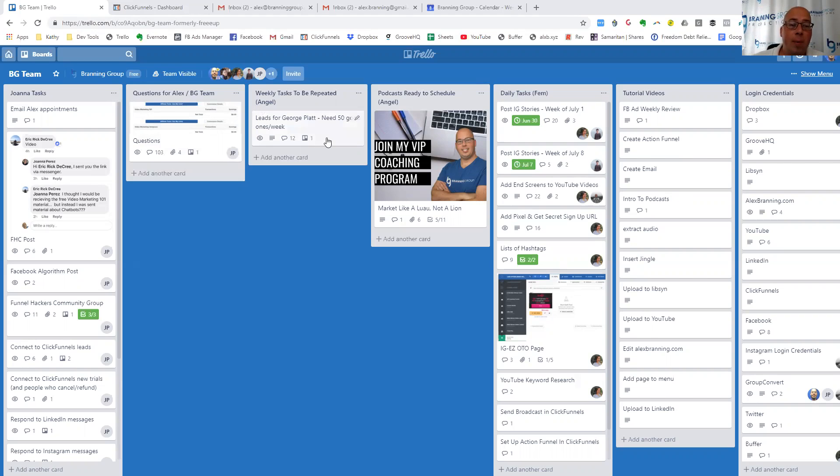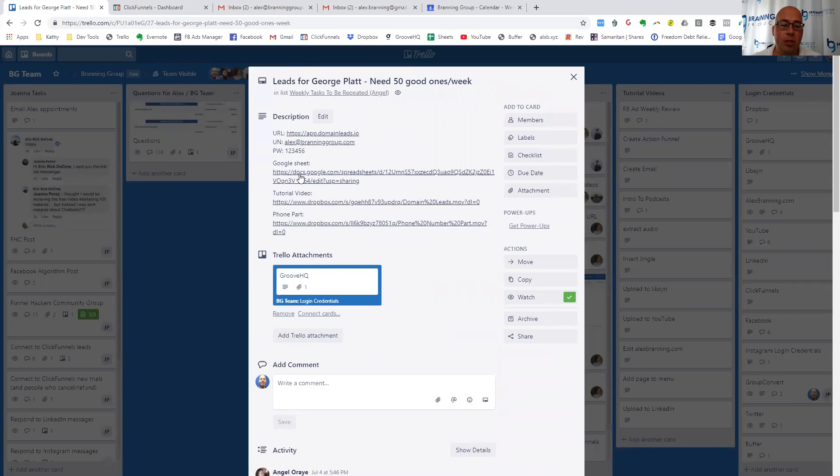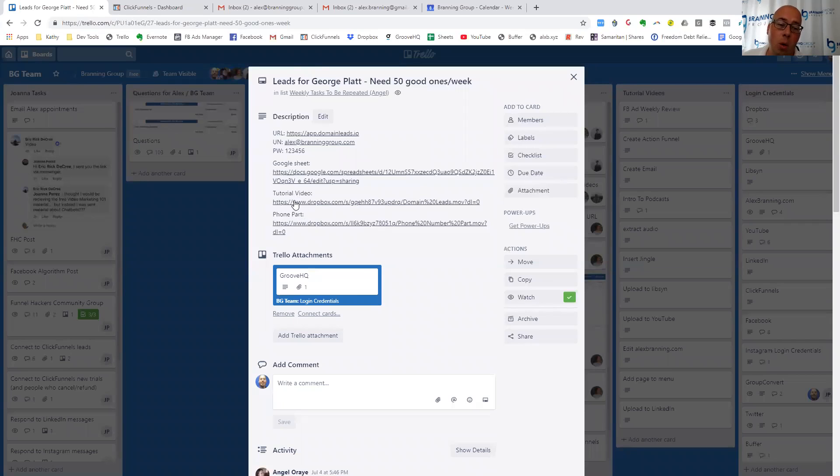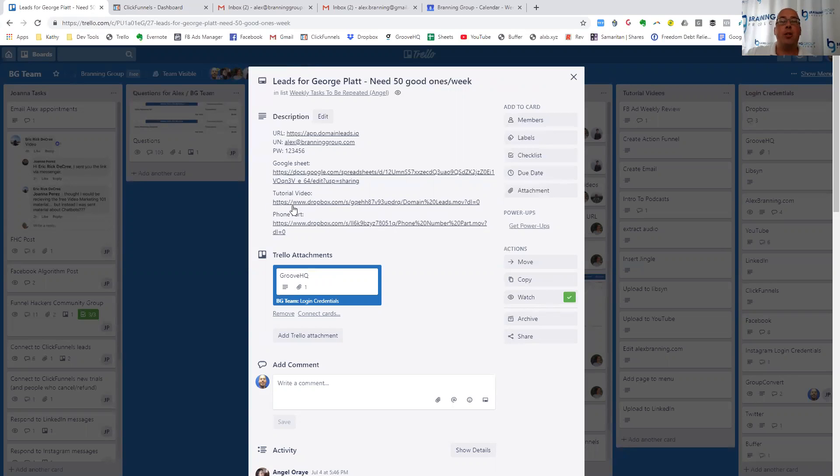For Angel, she has her weekly tasks here, and these go up and down. And inside of the task, we list out the URL for her to complete the job, the login credentials, the Google Sheet that is shared with the client. We have a tutorial video that we make. So with every task, myself or Ryan, my assistant, makes a tutorial video, an over-the-shoulder demonstration showing how to do the exact task that we want them to do.